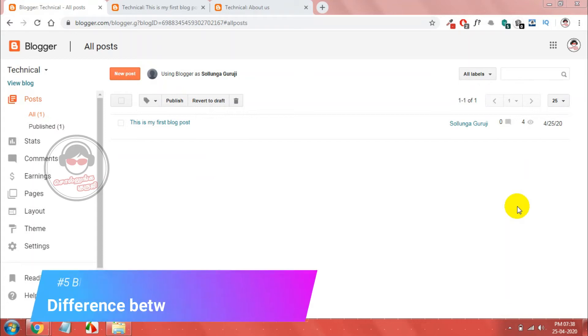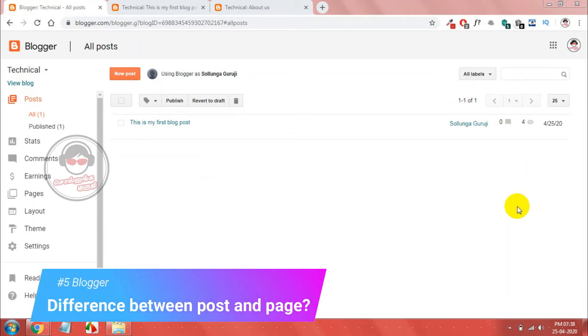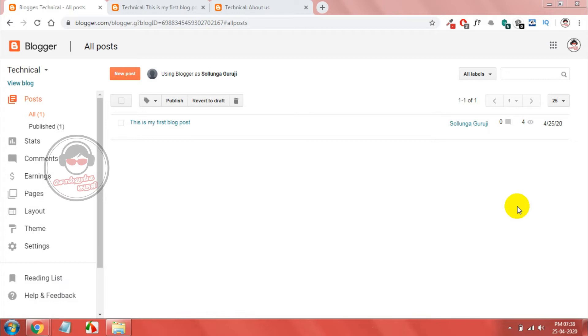Hi friends, welcome to Swellnamburujoo YouTube channel. What do we see in the blogspot? This is the 5th episode of the blogspot. We will see the difference between the posts and pages. Let's go to the video.